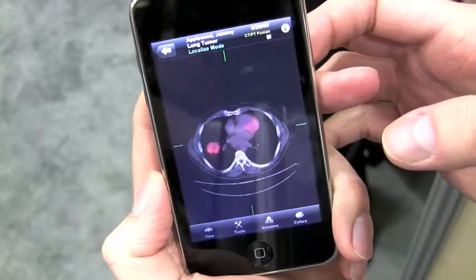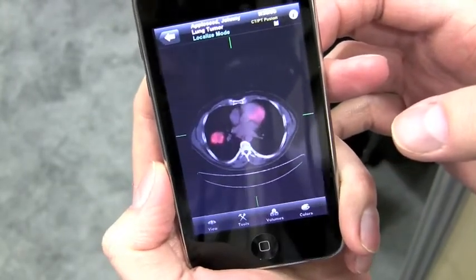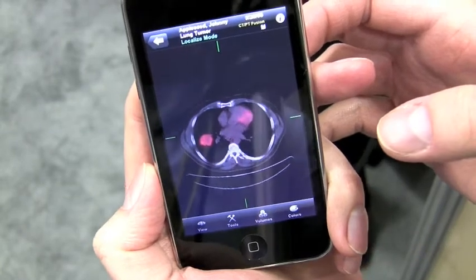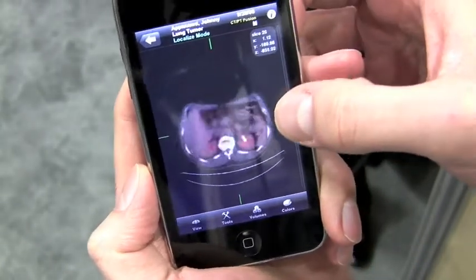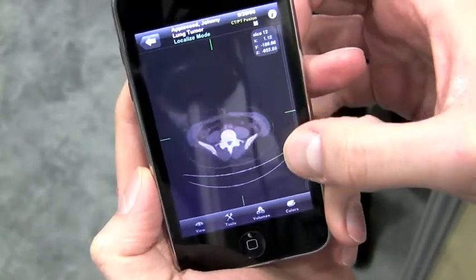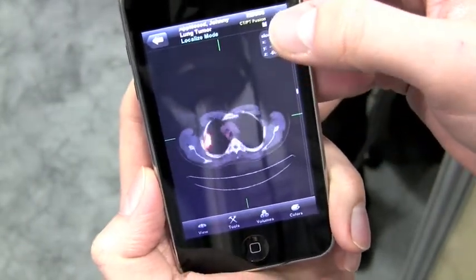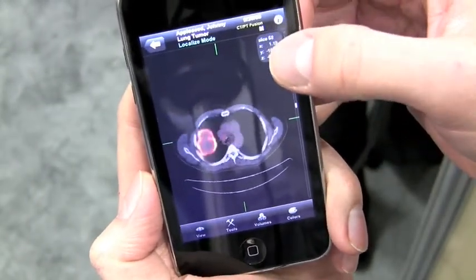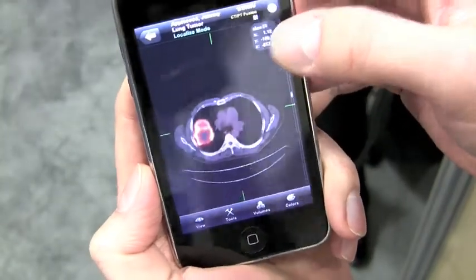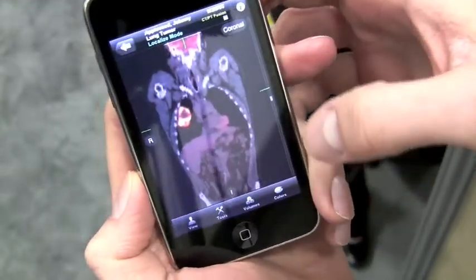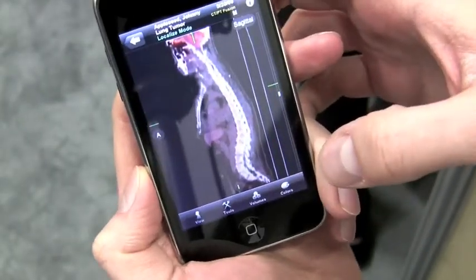Right now you're looking at a fusion of CT as the primary imaging modality and a PET as the secondary. If you move your finger along the right edge, you can move through the slices. This is an axial cut we're looking at. You can see there's a tumor there in the right lung. We can swipe to change planes — this is a coronal view and a sagittal view.